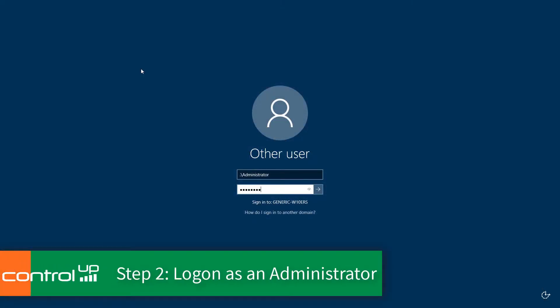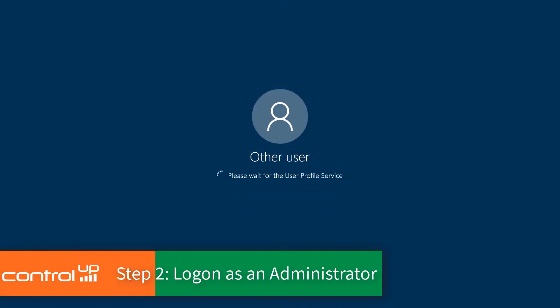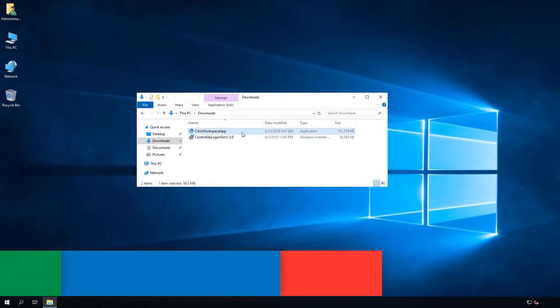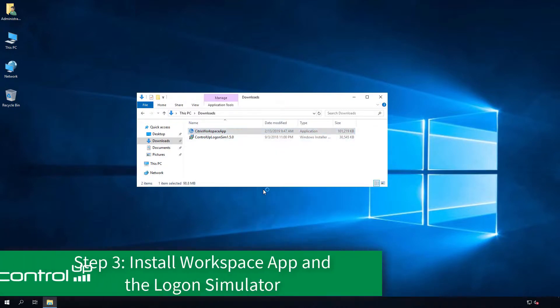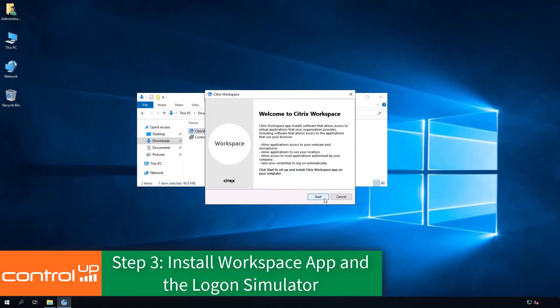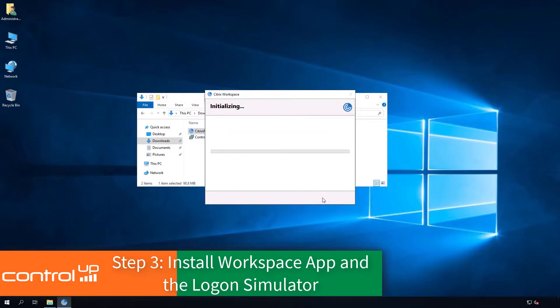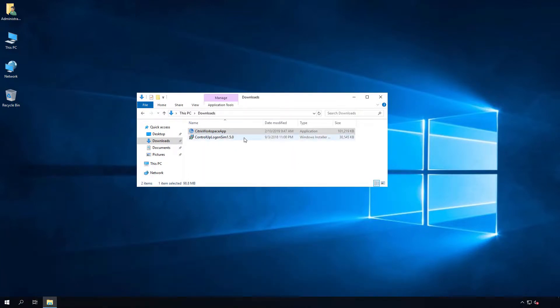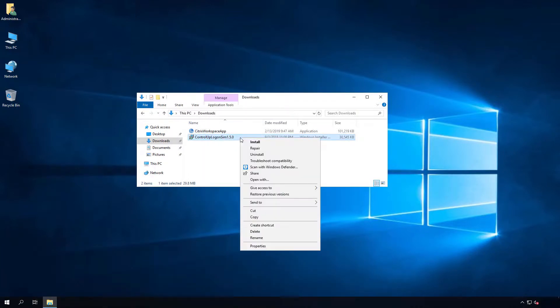Next, log on as a local administrator to the endpoint where the software will be installed. Ensure that the Citrix Workspace app is installed and then install the ControlUp Logon Simulator software.